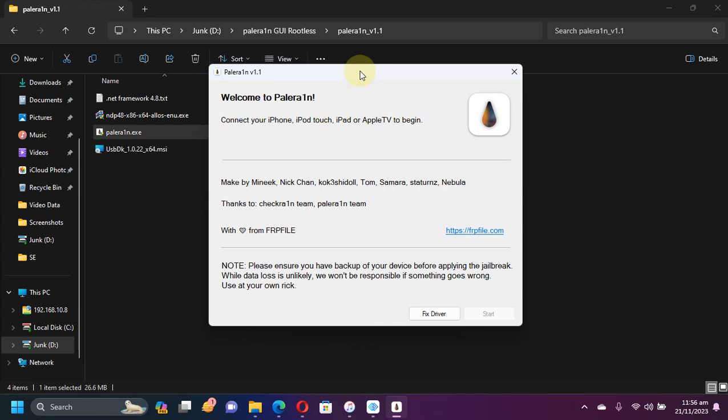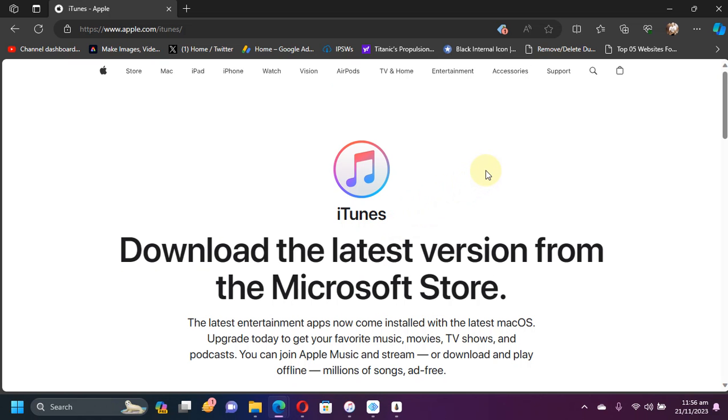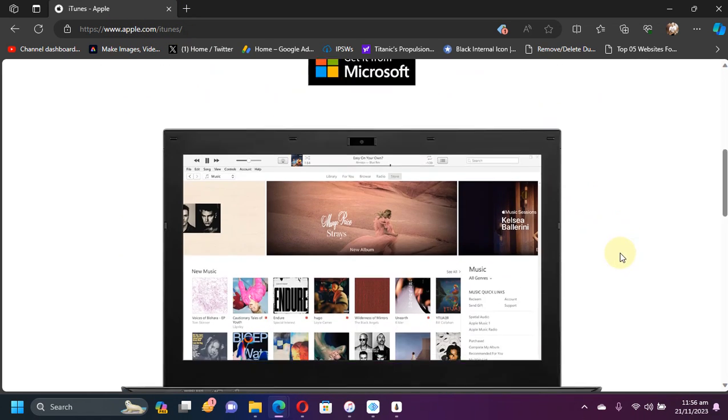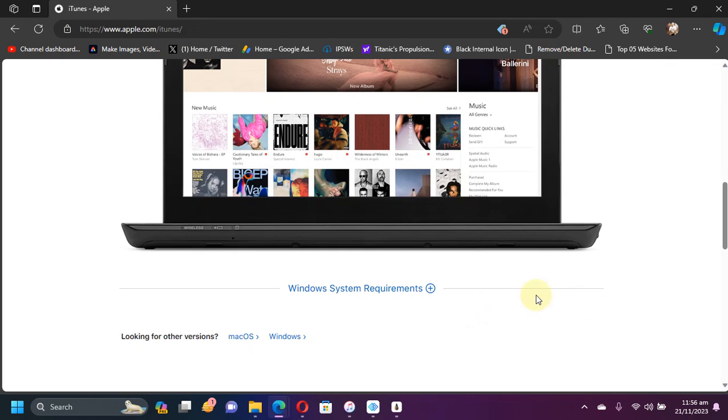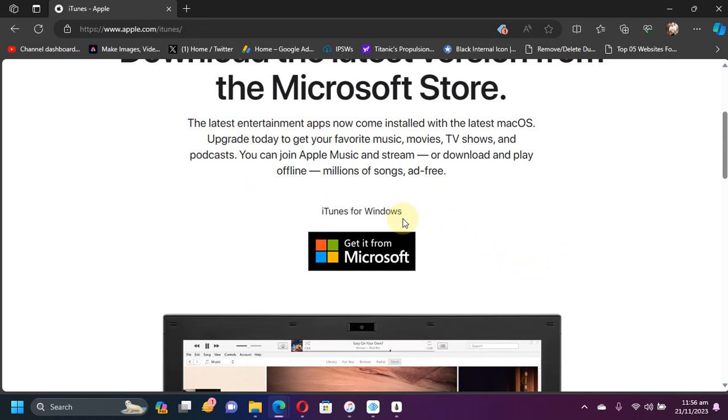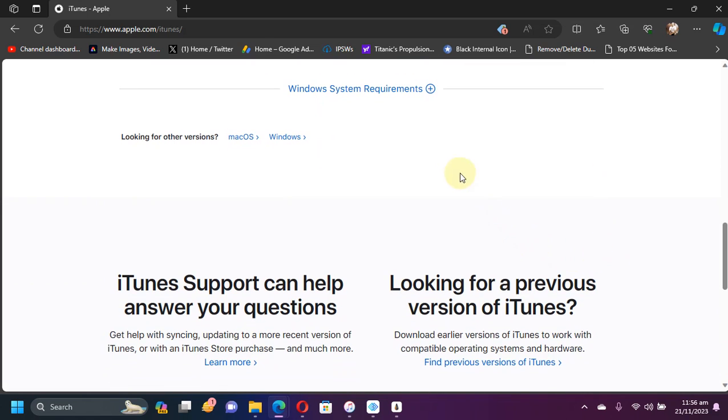Talking about the requirements for the PaleRain GUI for Windows, first of all you will have to install iTunes. You can install iTunes from the official website of Apple and get it for Windows. Make sure that you do not get it from the Microsoft Store—get it directly from Apple's official website.